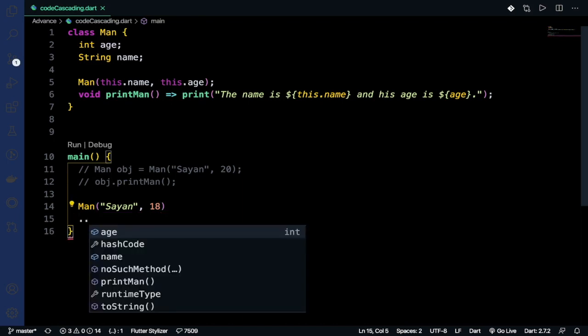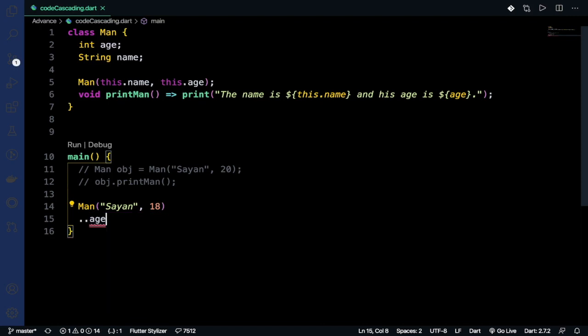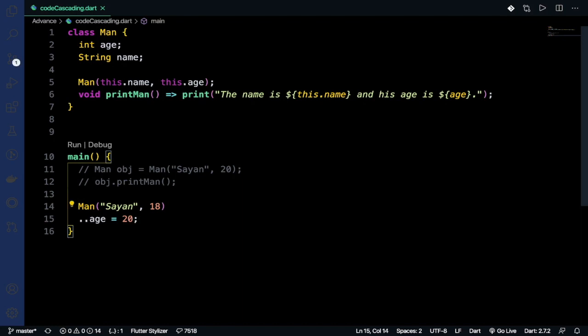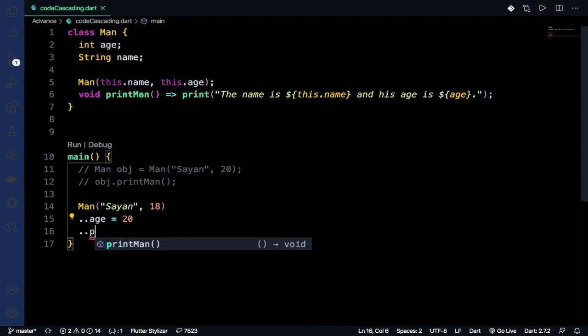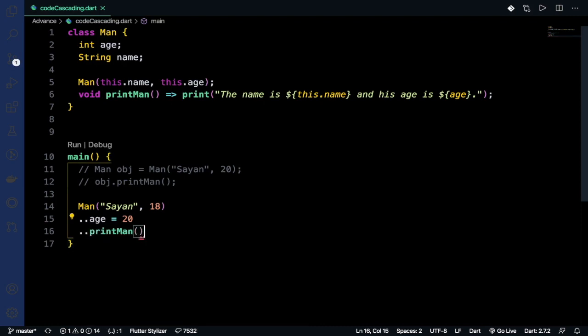By putting two dots (..) we can access it, like ..age = 20. By keeping the dot notation, we can also access printMan().